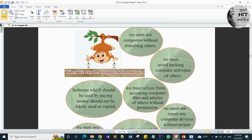Third: some software we can download freely, but there are a few software we have to pay for and buy. Software which should be used by paying money should not be falsely used or copied.